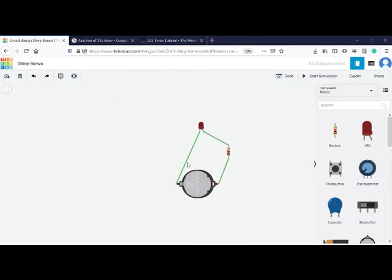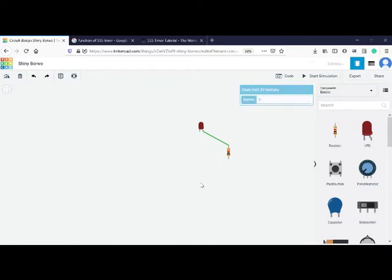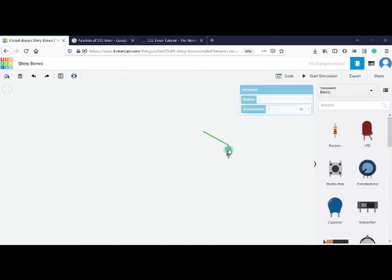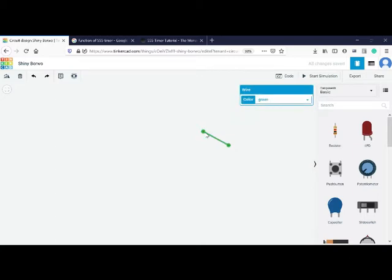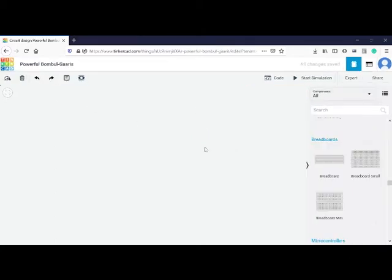Now let's create a little bit complex circuit using the breadboard and all. And if you want to delete, you can click and delete. If you want to save the project, you can save the project also.